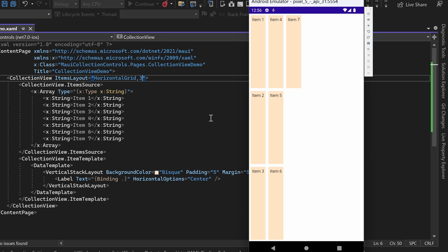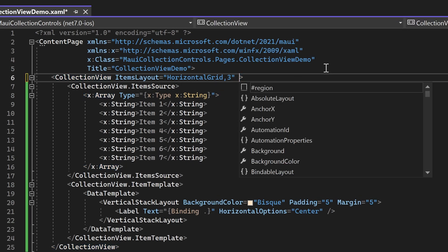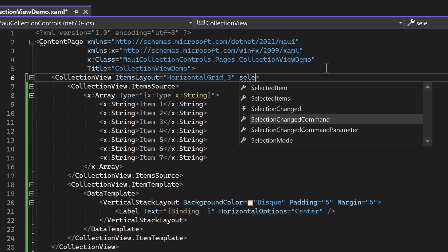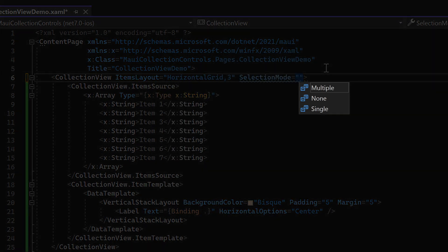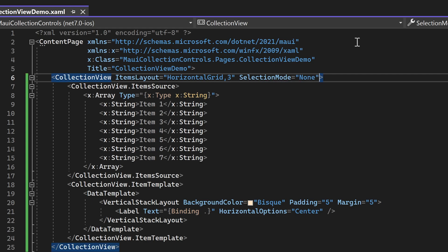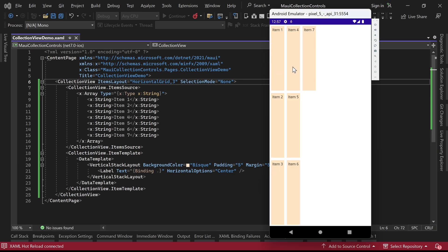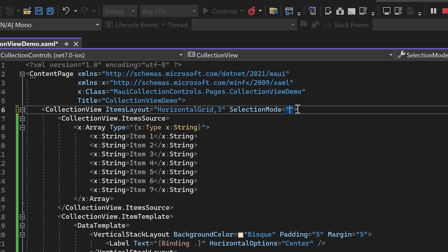Additionally, let's explore how we can enable selection in the Collection View control. The Collection View provides a property called SelectionMode, which offers three different options: multiple, none, and single. By default, the SelectionMode property is set to none, meaning that no selection behavior is enabled. In this state, clicking on any item will not select it. Let's try single selection mode next.